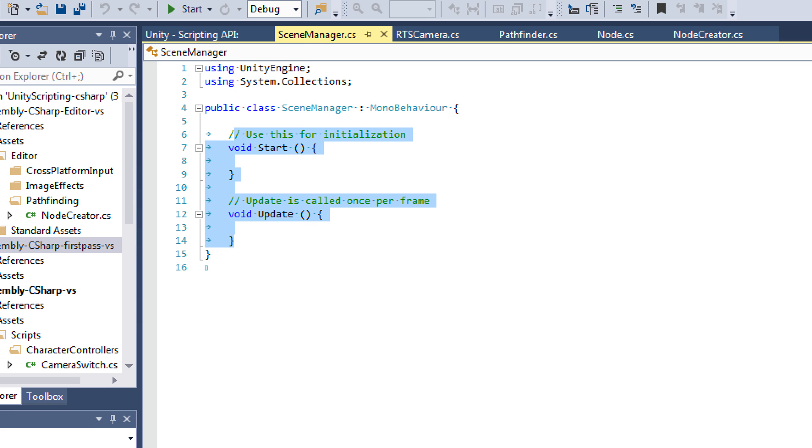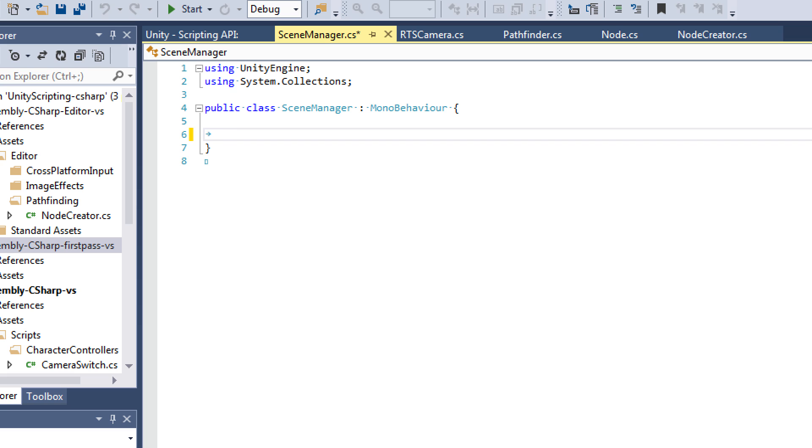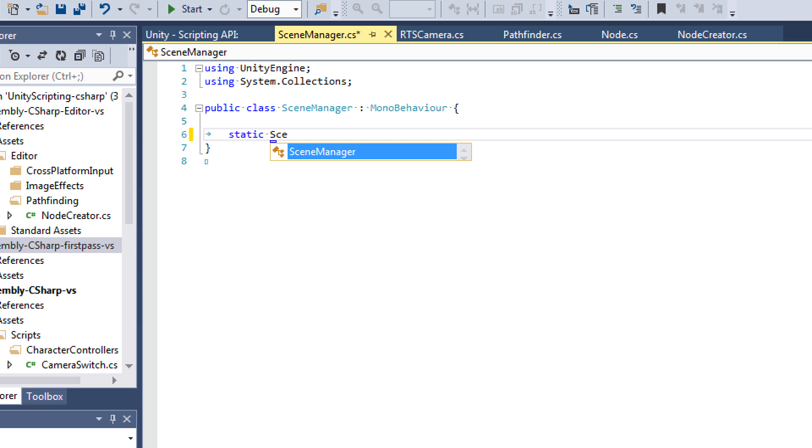So here's our fresh script. Now the first thing we want to do is note that whenever we switch between scenes, the hierarchy, the objects in the hierarchy, are going to be destroyed, unless we tell them otherwise. So if we have a script that tells the user, or receives input from the user to switch scenes, whenever we switch the scene, that script is going to get destroyed. So we need to protect the script, we need to protect the Game Manager from getting destroyed. So this is how we do it. Create a static instance of your script. Say static scene manager, and call this instance.